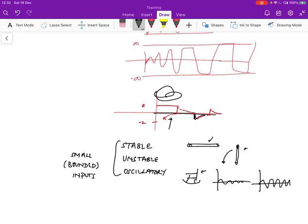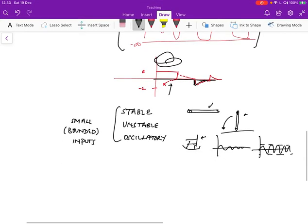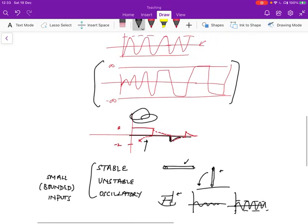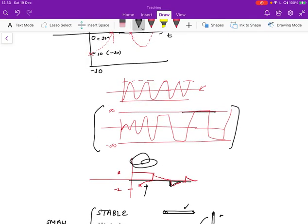When we have a bounded input, what happens to the output? In a stable situation, a bounded input produces a bounded output. In an unstable situation, a bounded input results in a large, unbounded output. In the oscillatory situation, a small bounded input results in bounded oscillations. In practice, real systems always have physical bounds, so an unstable system will saturate at its upper or lower bound rather than truly reaching infinity.